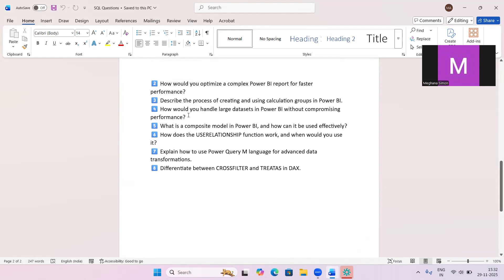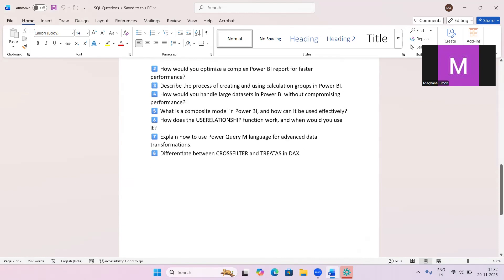The next question is: what is a composite model in Power BI and how can it be used effectively? A composite model allows combining both Import and DirectQuery tables in the same model. It is useful when part of the data needs real-time access and part of it can be cached.